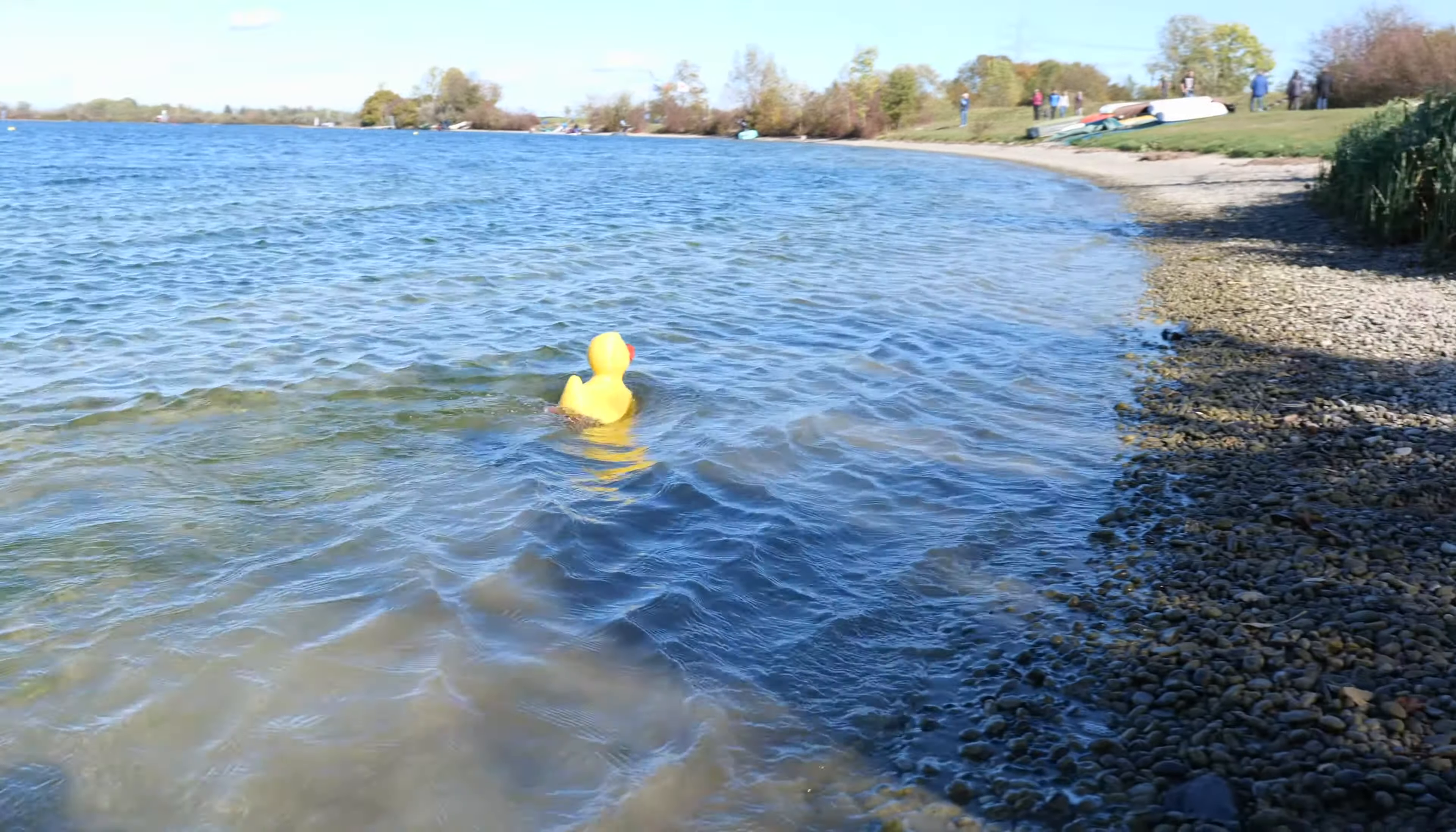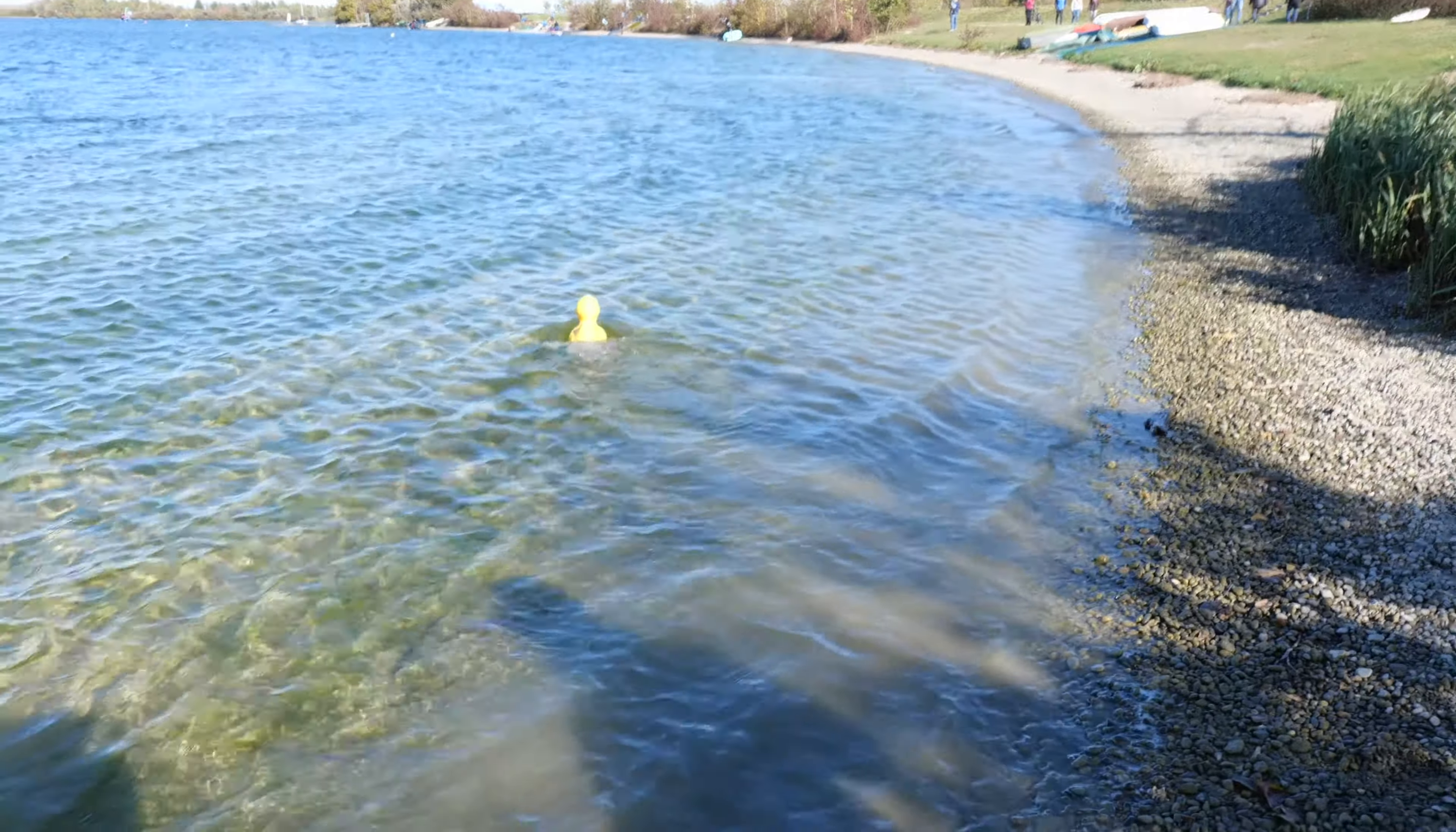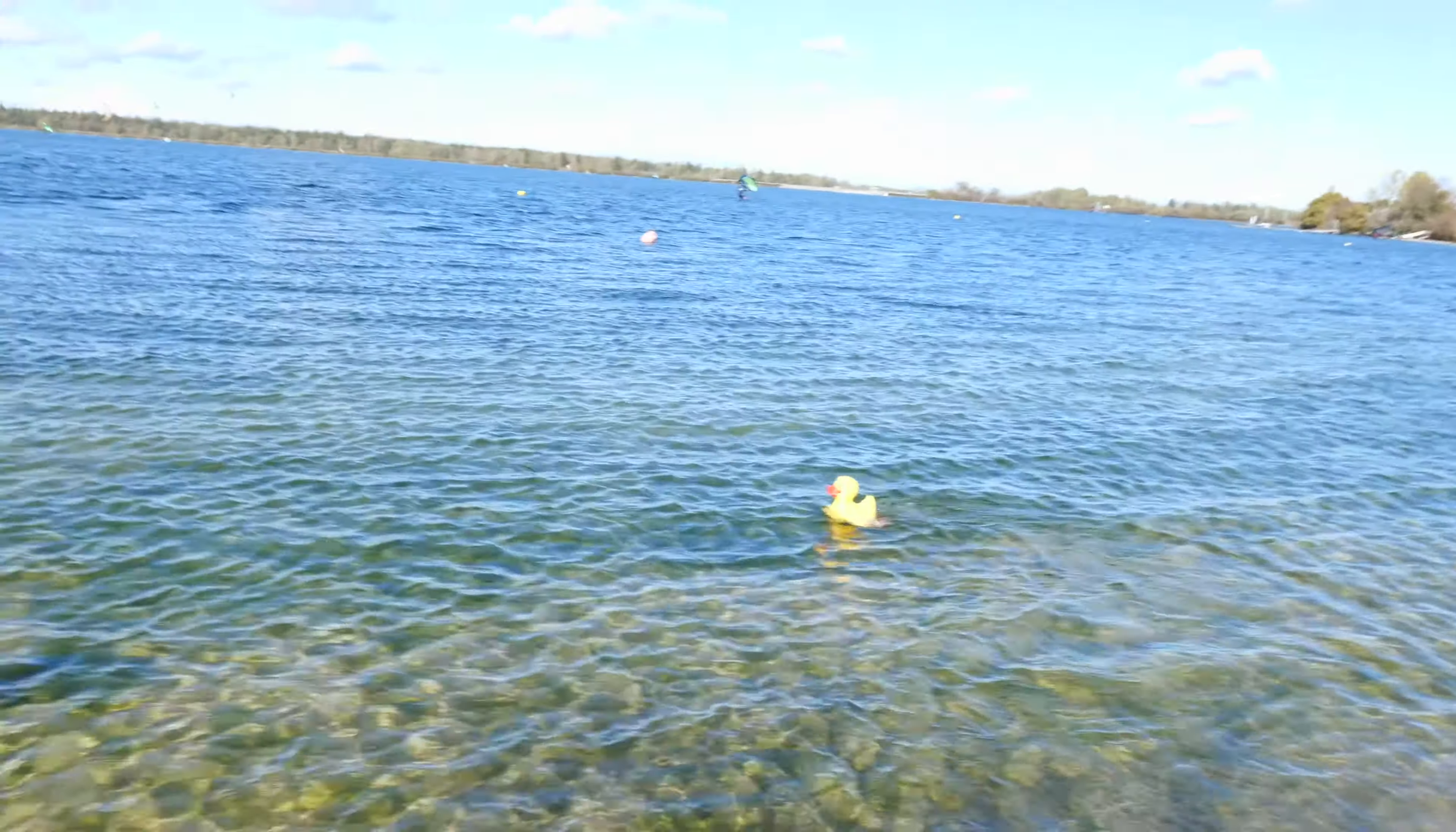It was a bit windy but thankfully we tested the buoyancy. While wiggling, René swims over the lake like he has done it many times.